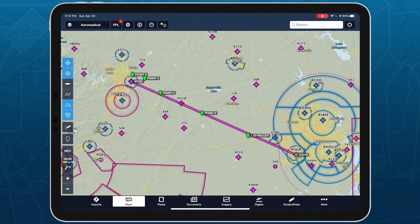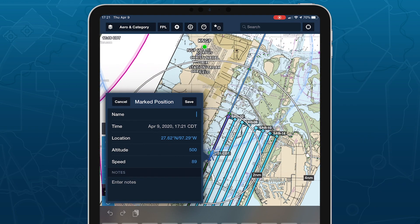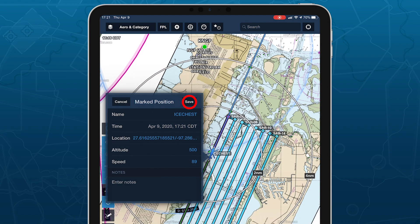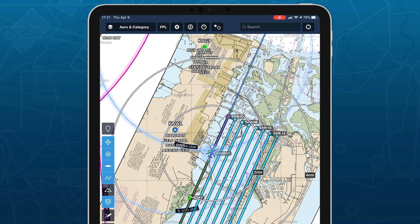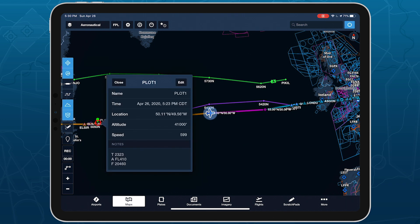Drop detailed markers along your route and view or share them after the flight using ForeFlight's Marked Positions feature. Perfect for noting points of interest, conducting search and rescue operations, or plotting your position on oceanic flights, Marked Positions provides a highly flexible solution for many use cases.